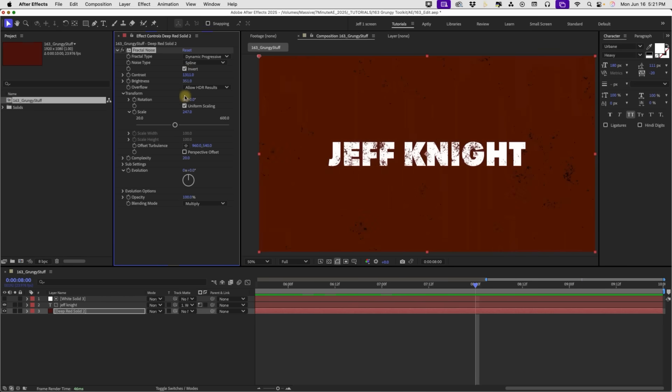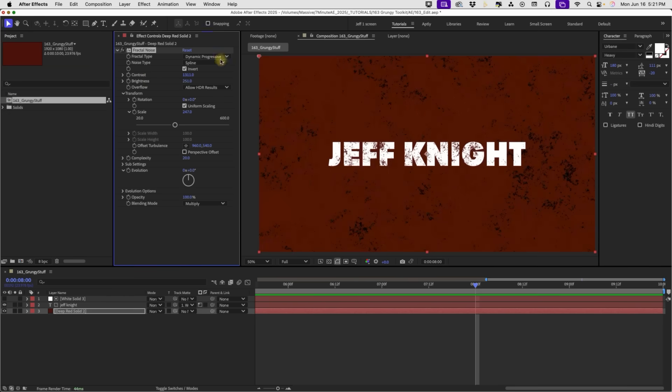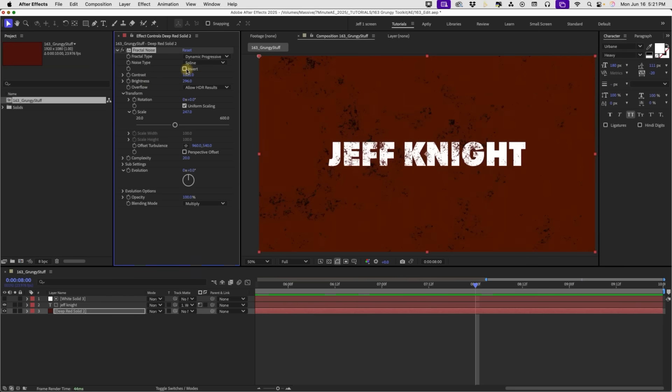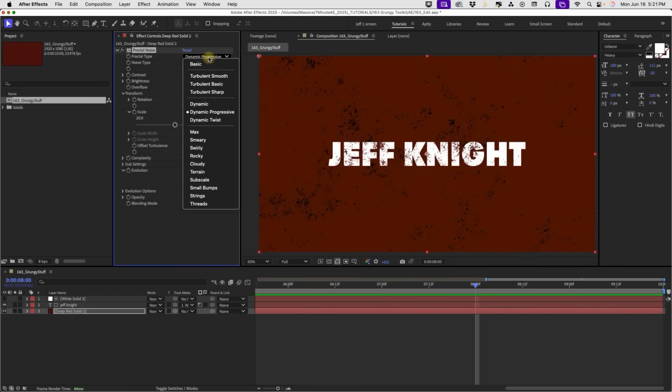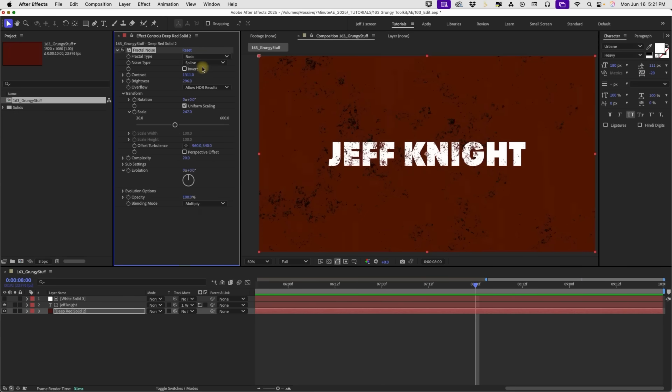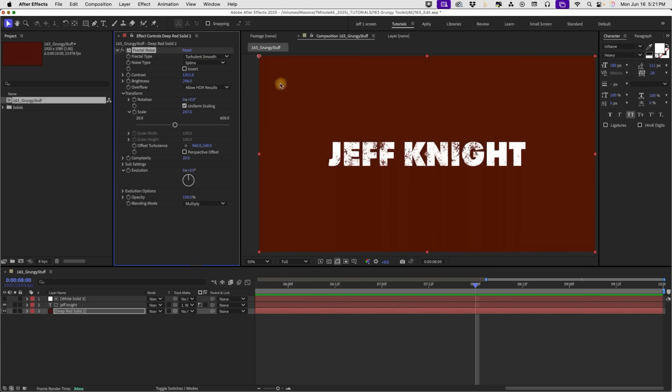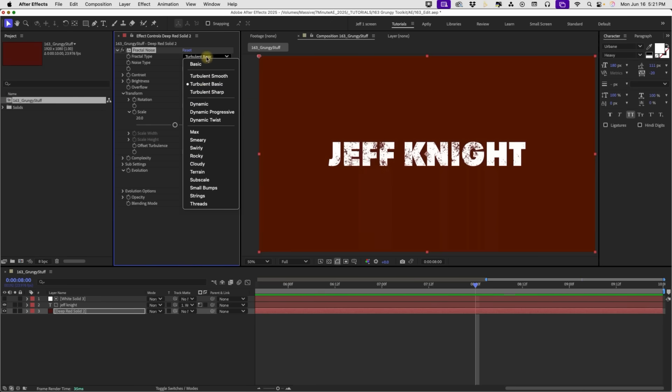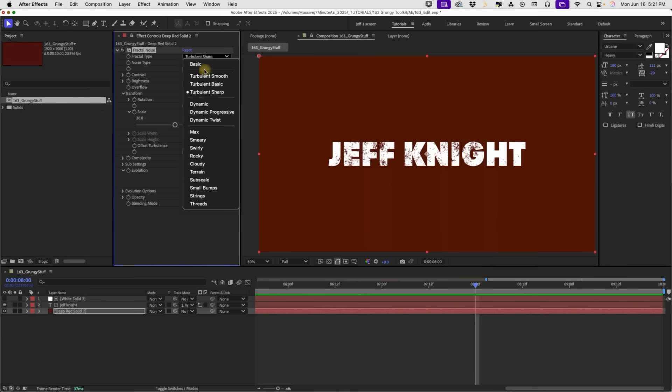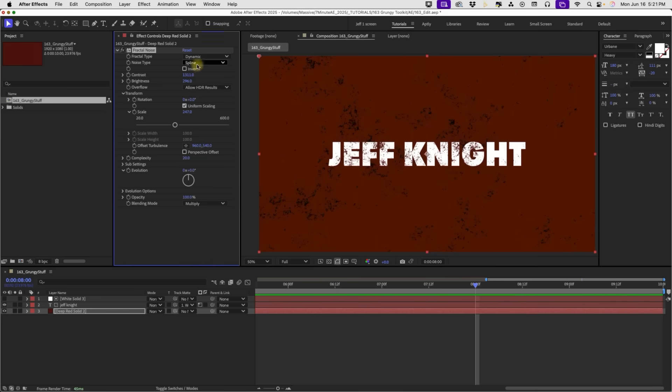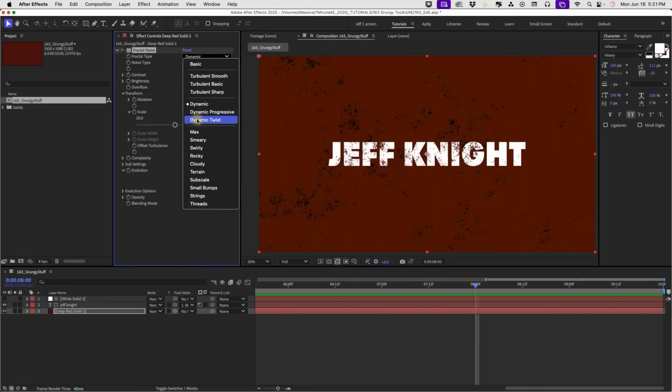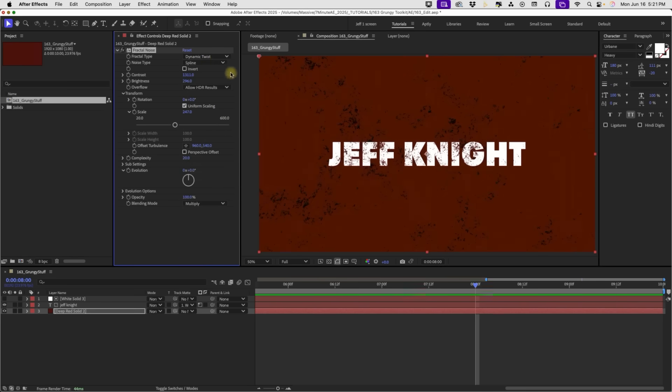You can also hit invert. This is one of the options in my template, to invert it just to get a quick look that's different. One of the things I did notice is as you go through the fractal types, some of them don't work. Like, for example, we are on dynamic progressive. So at the basic, we have something that looks like that. Turbulent smooth, completely disappears. Not exactly sure why, but these turbulent ones tend to not work. I believe the dynamics, all of those will work and give you a slightly different kind of feel.